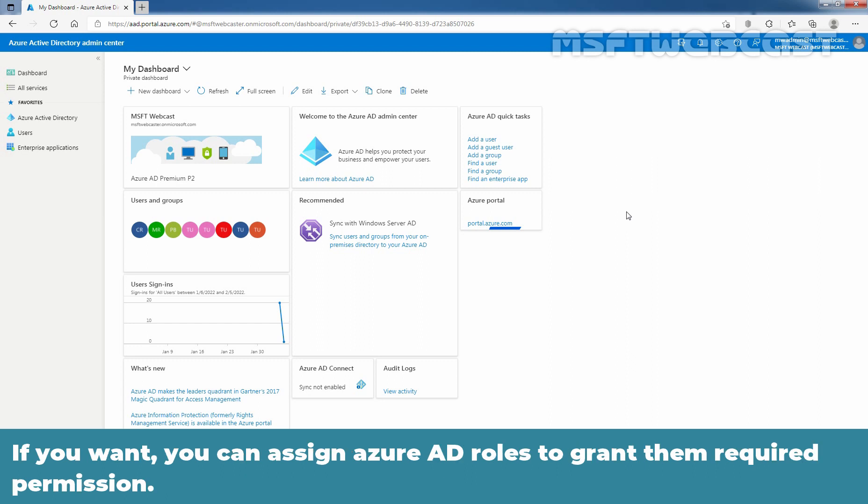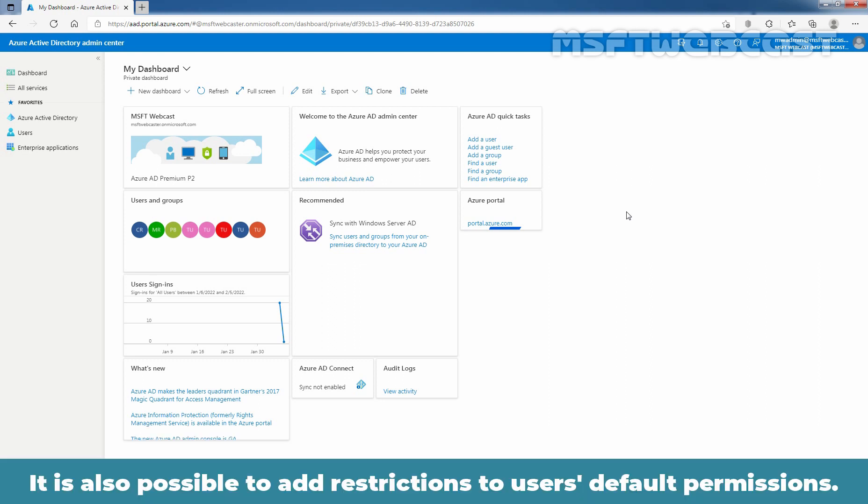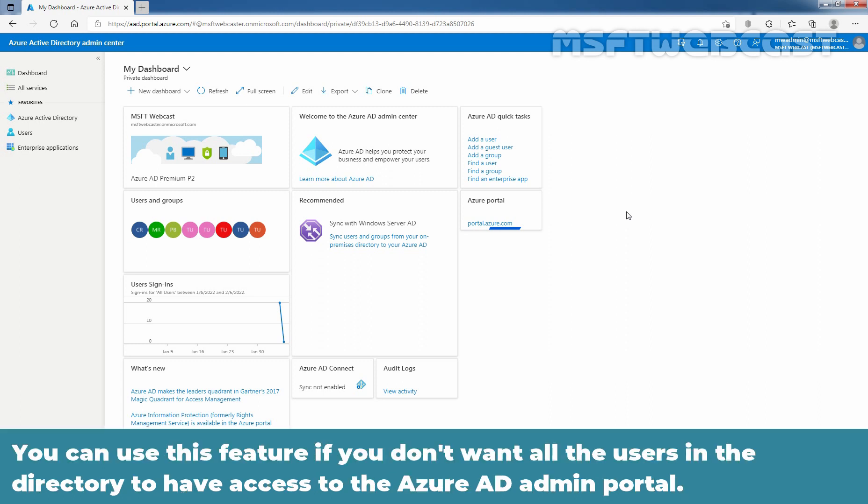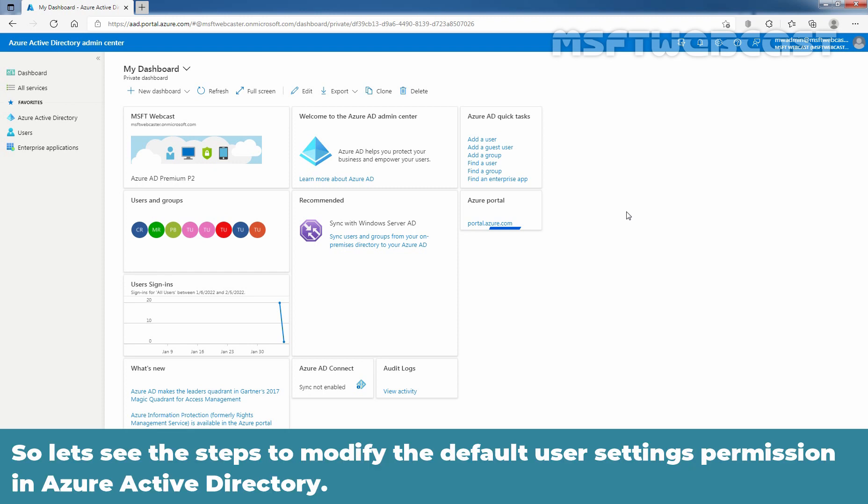If you want, you can assign Azure AD roles to grant them required permission. It is also possible to add restrictions to users default permissions. You can use this feature if you don't want all the users in the directory to have access to the Azure AD admin portal. So, let's see the steps to modify the default user settings permission in Azure Active Directory.